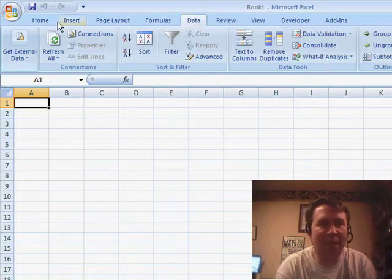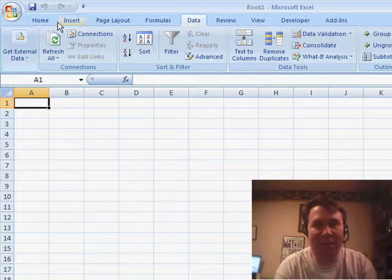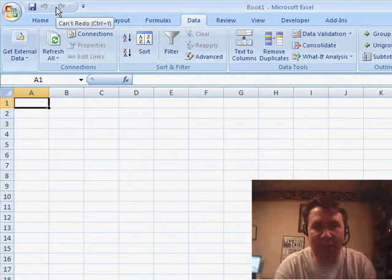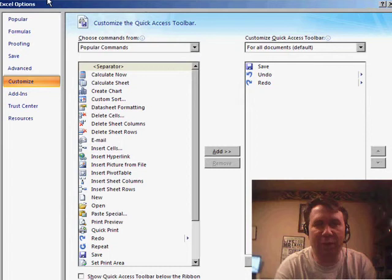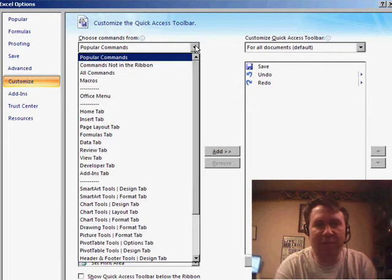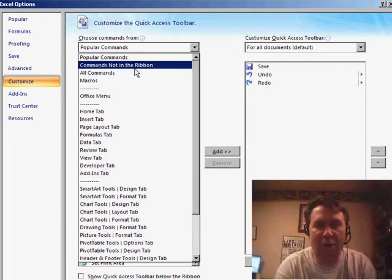Now, if I'm completely lost, my usual approach is I right-click here on the Quick Access Toolbar, choose Customize Quick Access Toolbar, and then from the left drop-down, choose All Commands.